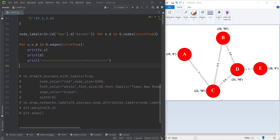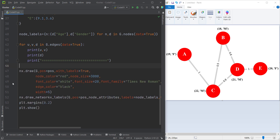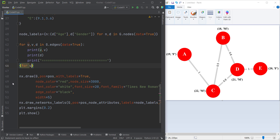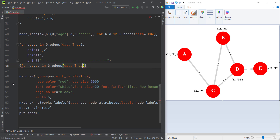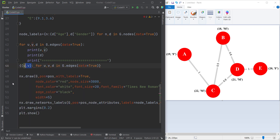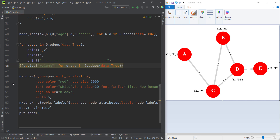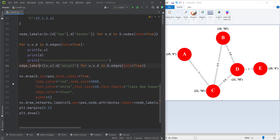So we want to use this format to define the edge labels as well. We define our dictionary using a comprehension: for u, v, and their corresponding dictionary in g.edges with data equal to True. The thing we store is a pair of nodes (u, v) as the key, and their corresponding value is the weight from that dictionary. We store this in a variable called edge_labels.